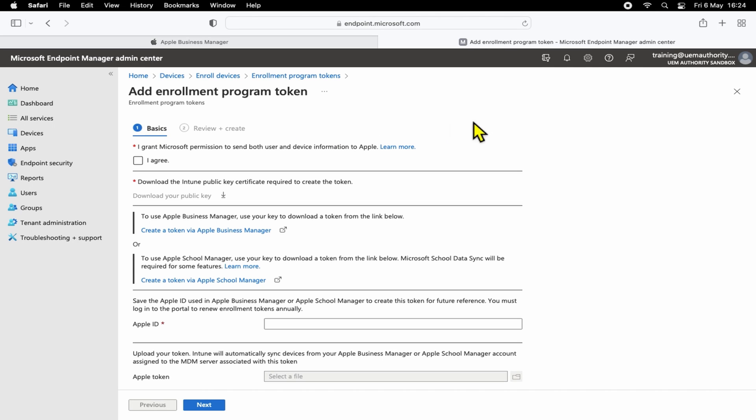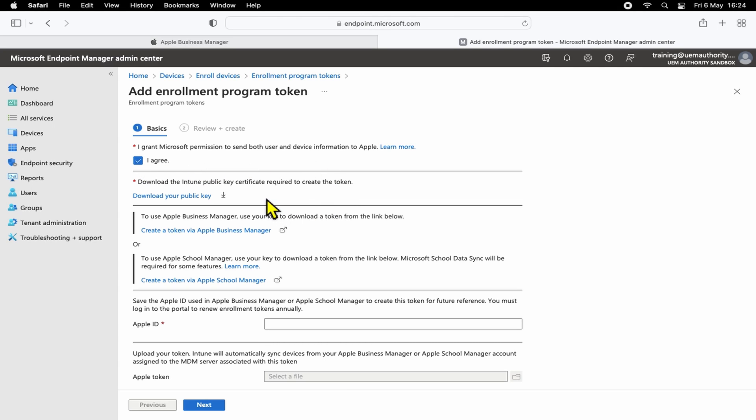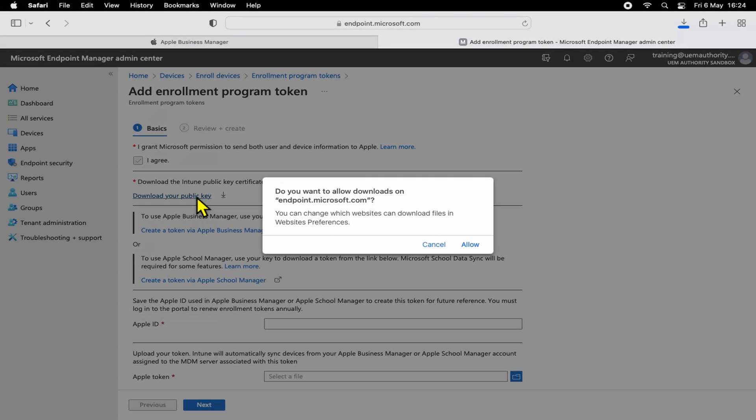Firstly, we'll want to select 'I agree' to Microsoft permissions to send both user and device information to Apple. And then secondly, we're going to download the public key in a .pem format. This will allow the eventual token to be created. You want to go ahead and download this public key.